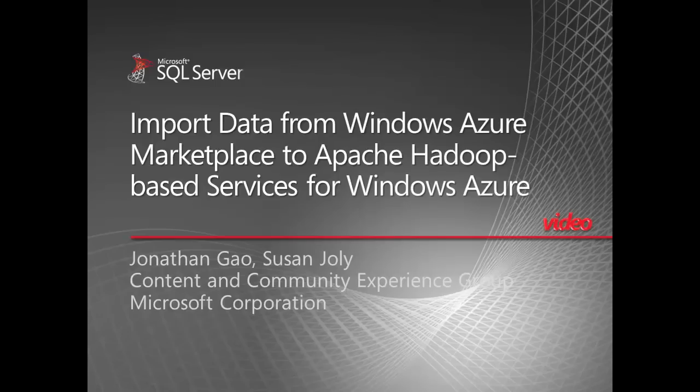In this video, I'll show you how to import data from Windows Azure Marketplace to Apache Hadoop-based service for Windows Azure.